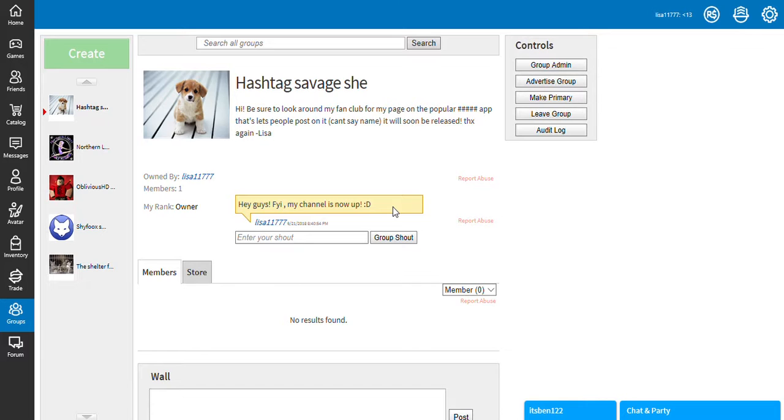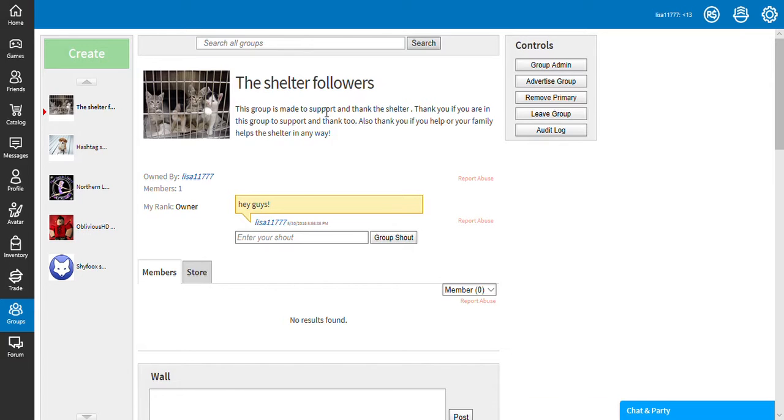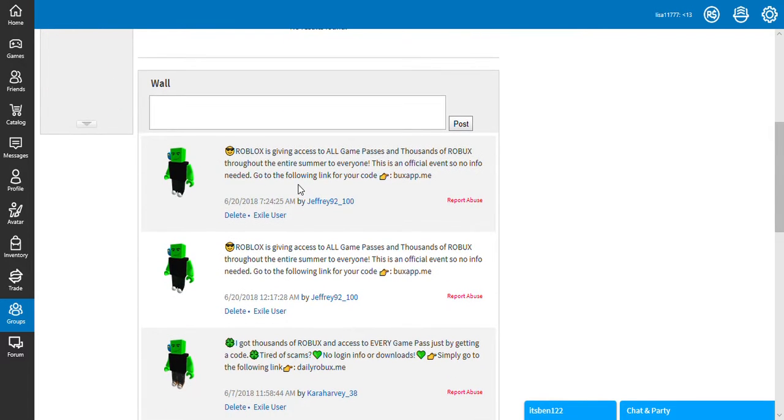So there you go, guys. There it is. There's that one, and then also here's one that I love: The Shelter Followers.